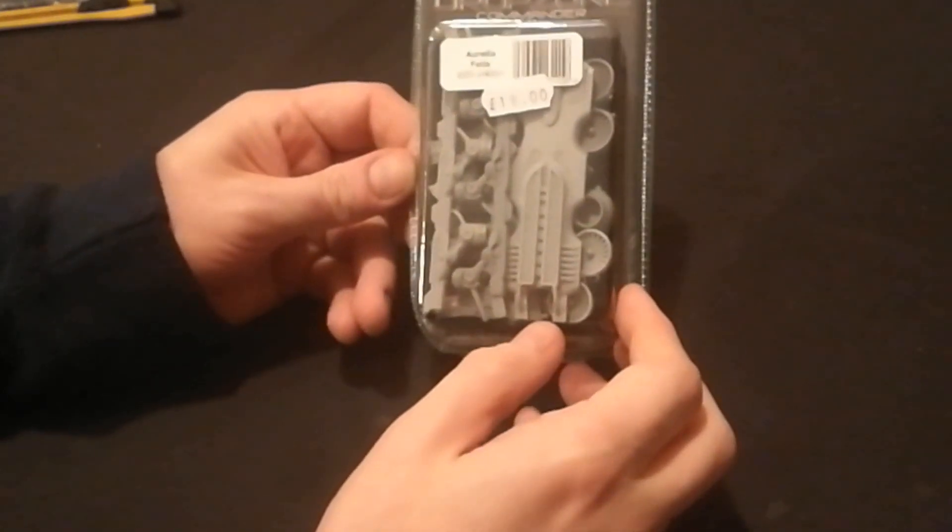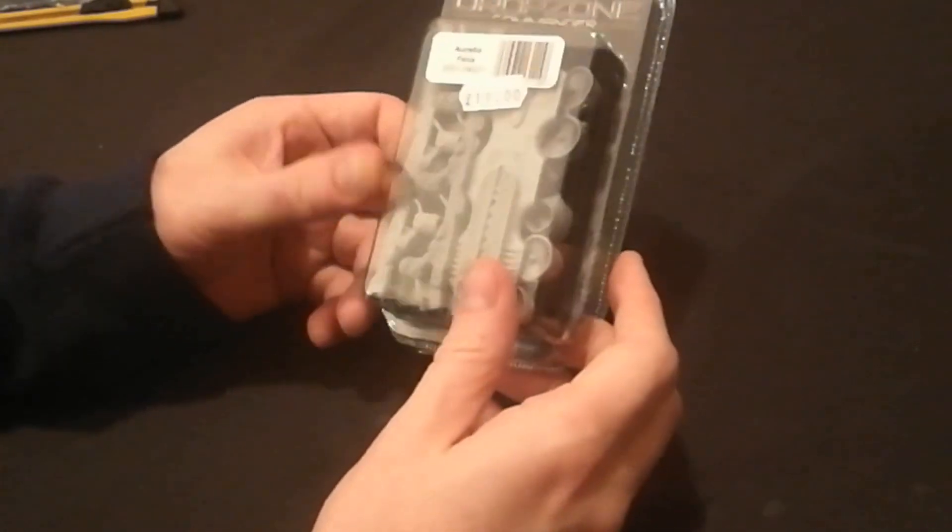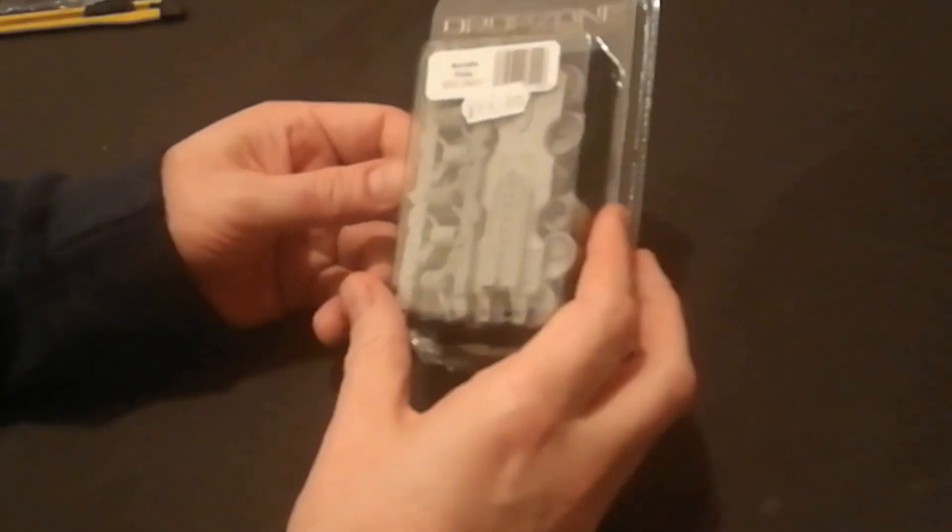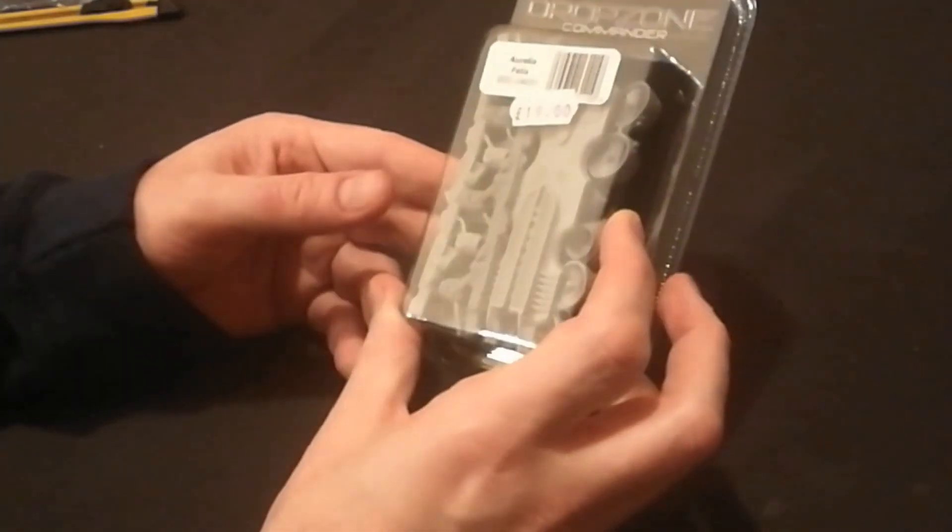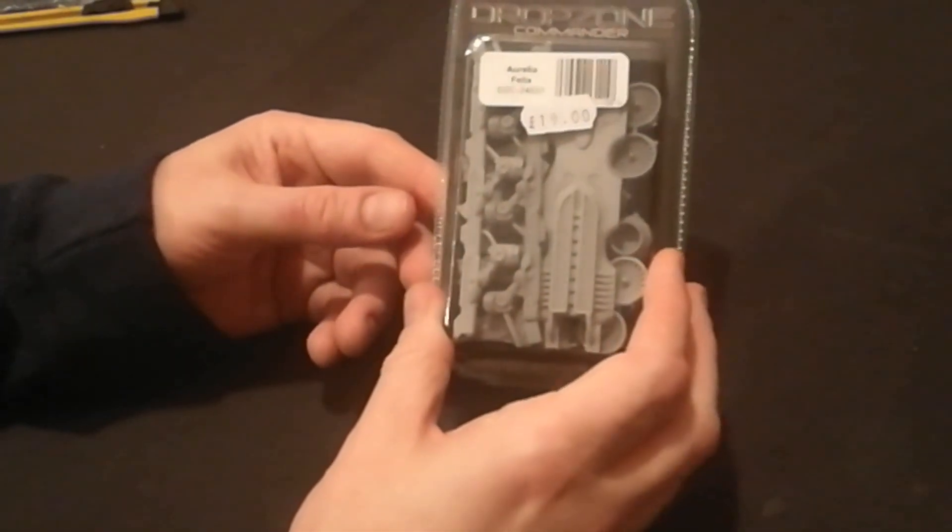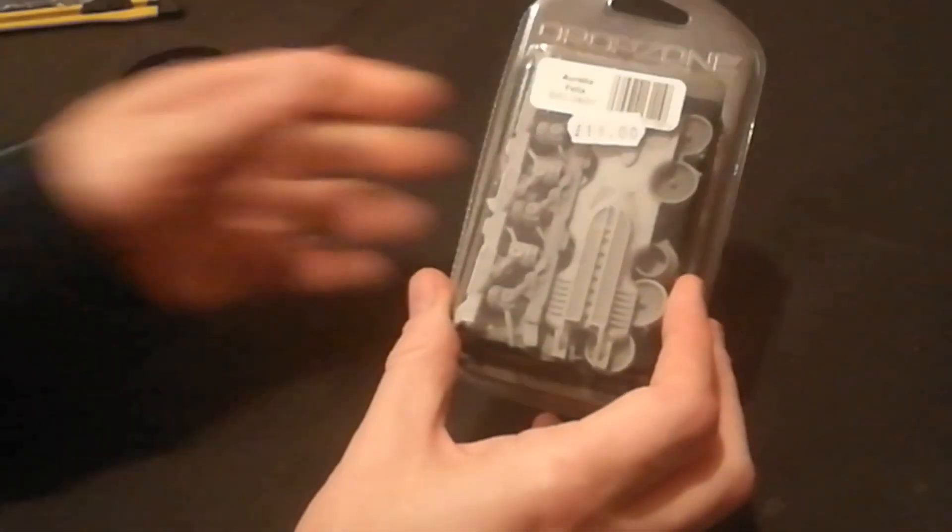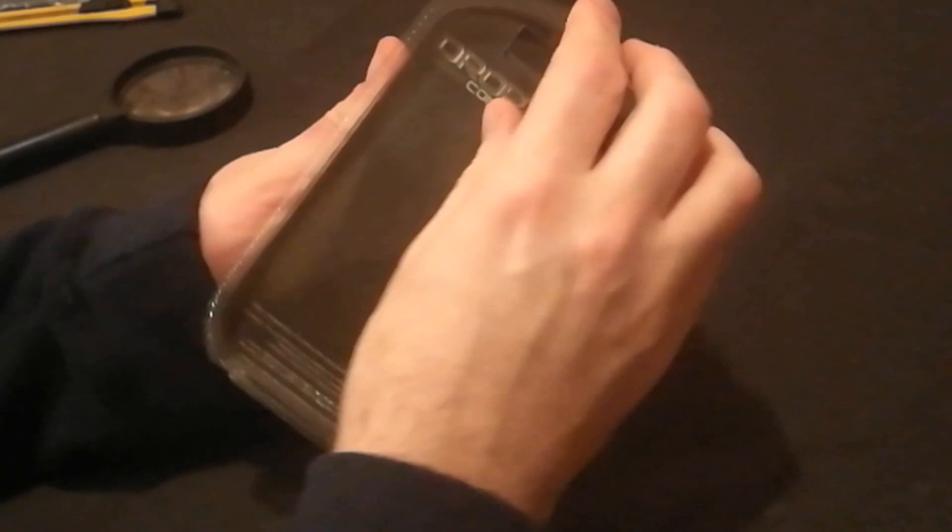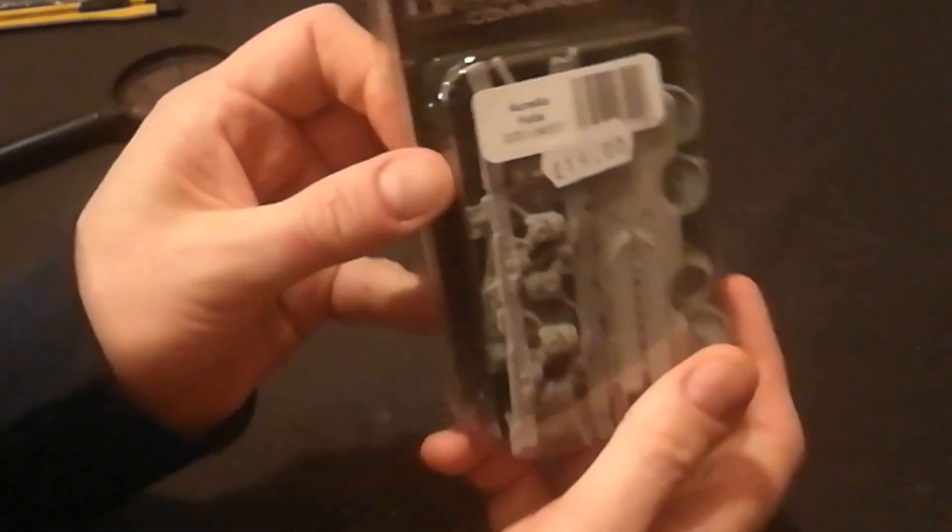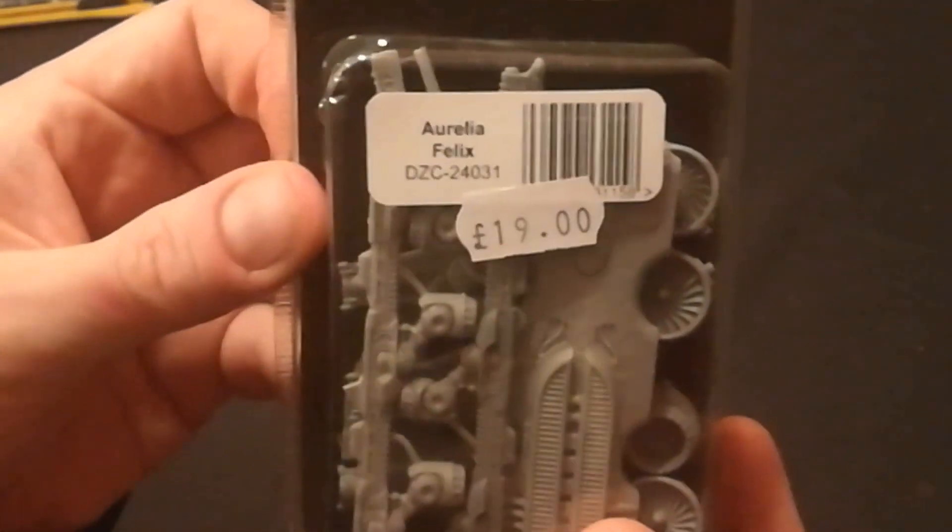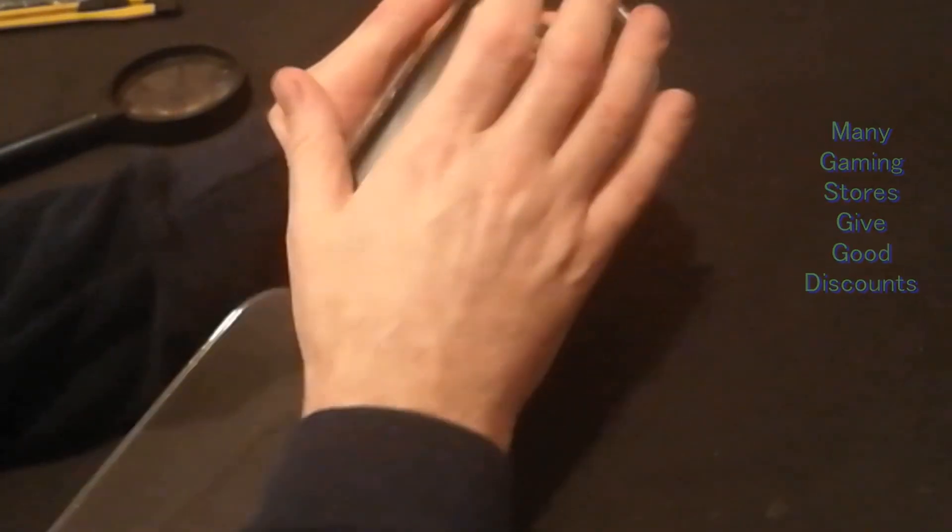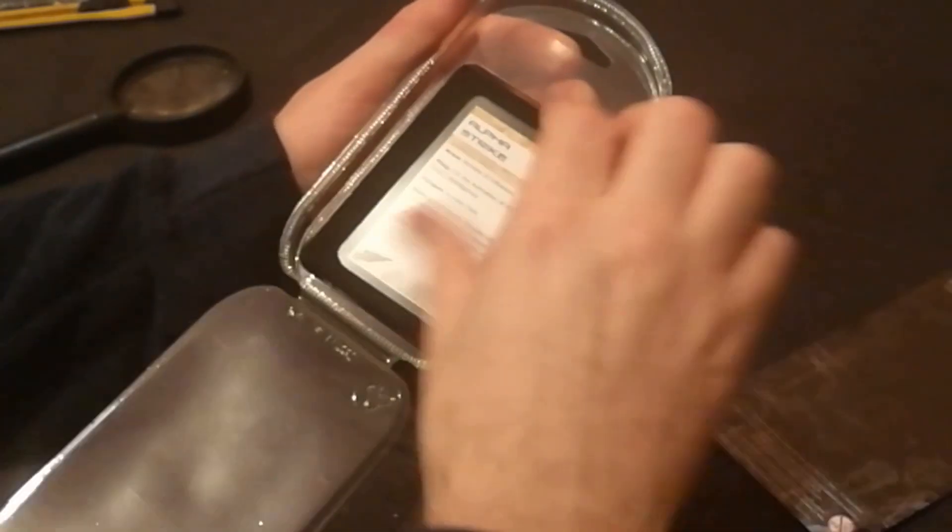Aurelia Felix for Drop Zone Commander, she's a special character, essentially a really heavy dropship with a huge set of guns on it. It runs retail for about 19 quid. I like these packs in that you can just open them without attacking them with a knife.